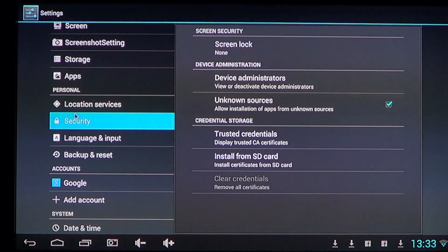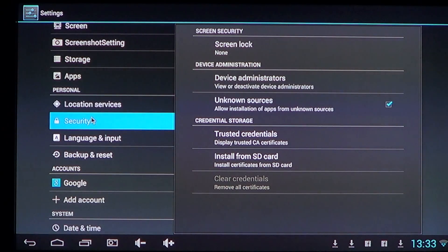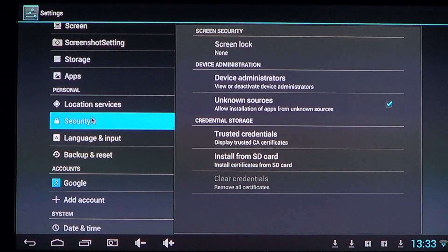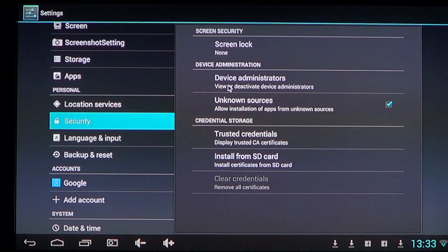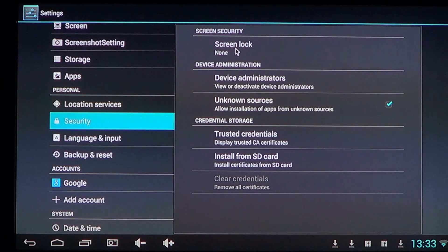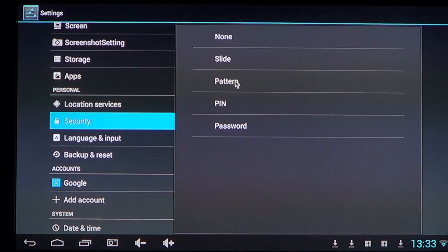So security, search for that in your settings on your Android device. And on the screen lock, you'll click PIN.